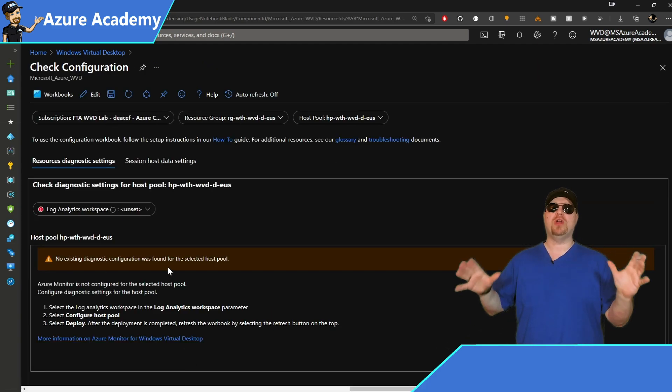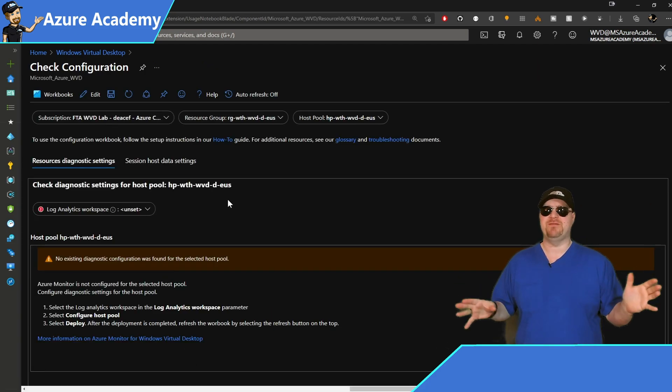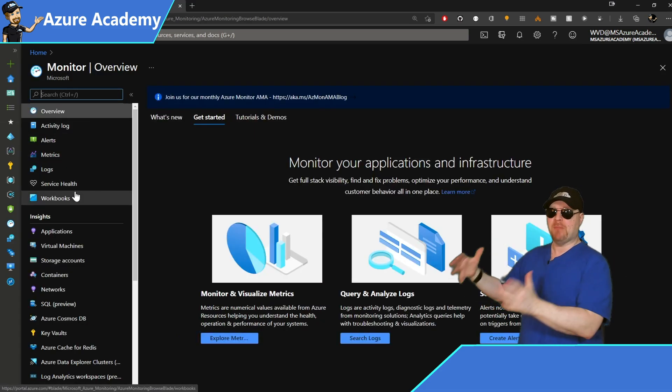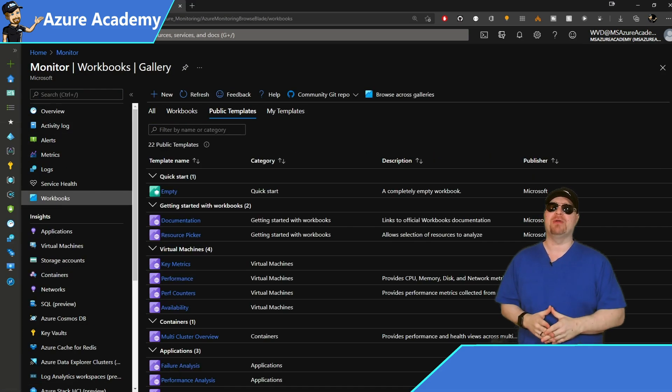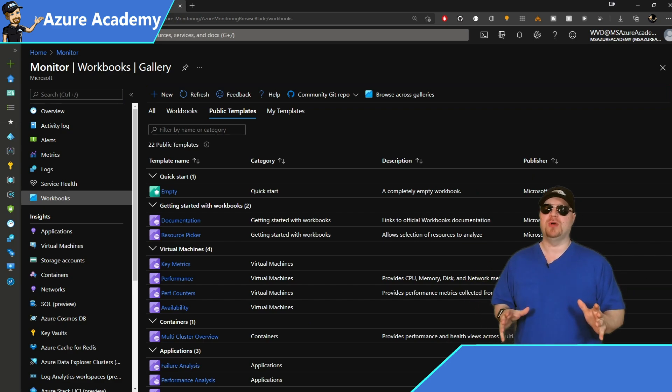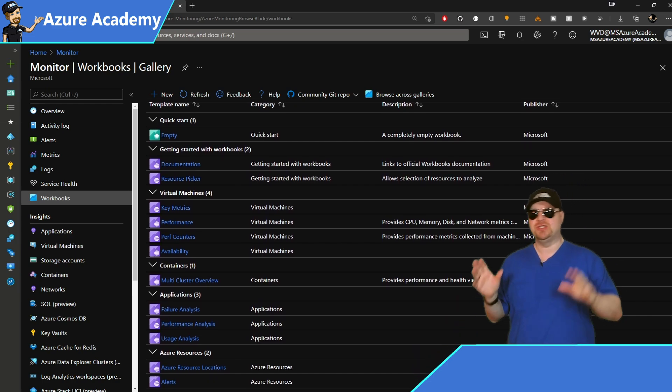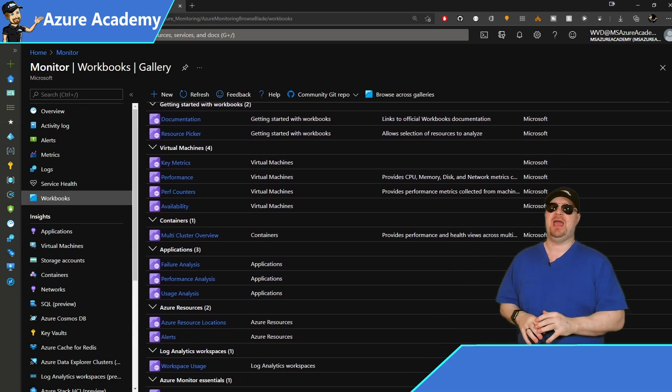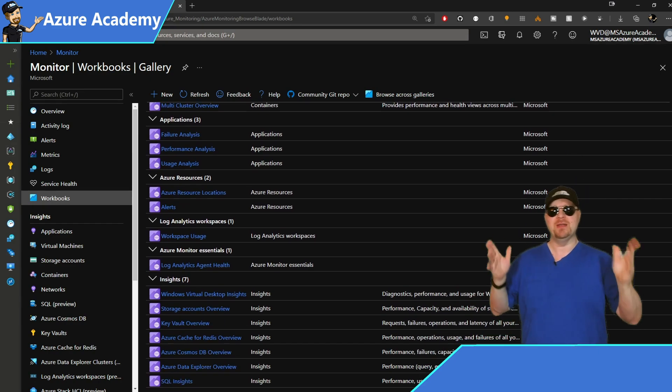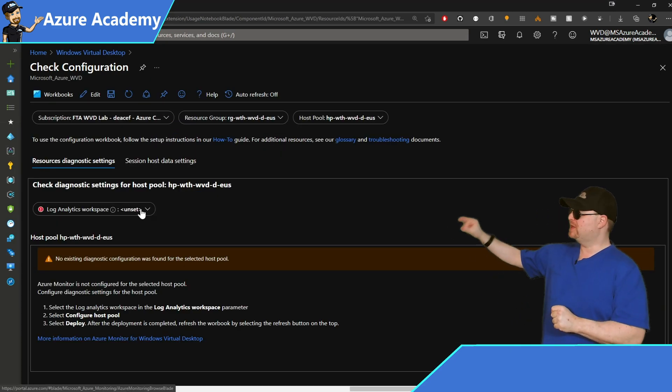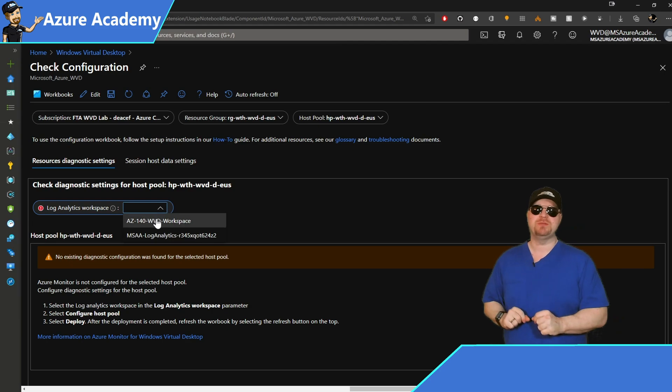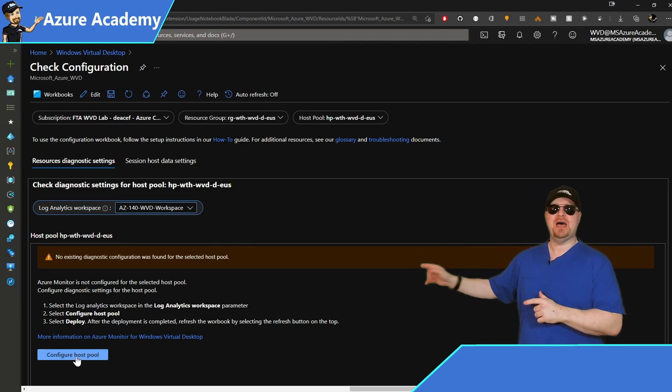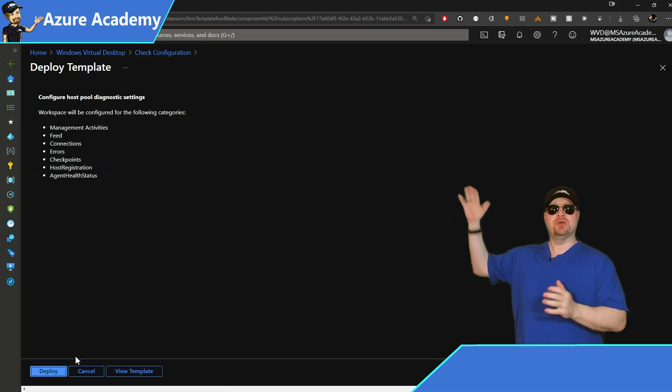Now these workbooks, by the way, are not specific to WVD. These are actually part of Azure monitor, which is the cloud monitoring platform. So you'll find a whole lot of other workbooks in there for anything from VM diagnostics to storage and database stuff, and a whole lot of extra information that should help you in your monitoring. But back to WVD, we want to select our log analytics workspace over there on the left, then click the button at the bottom to configure your host pool.